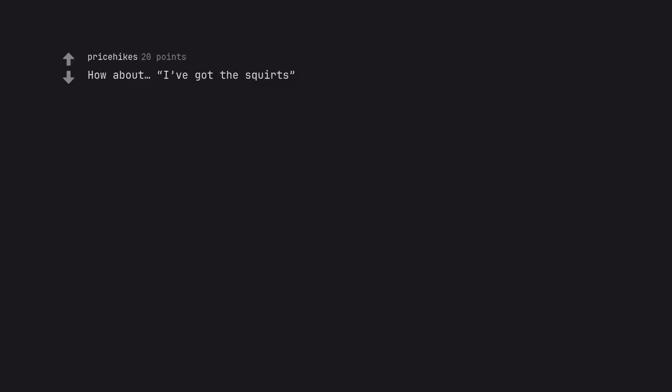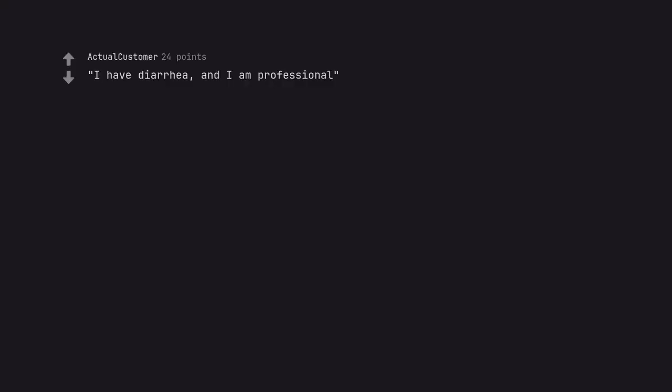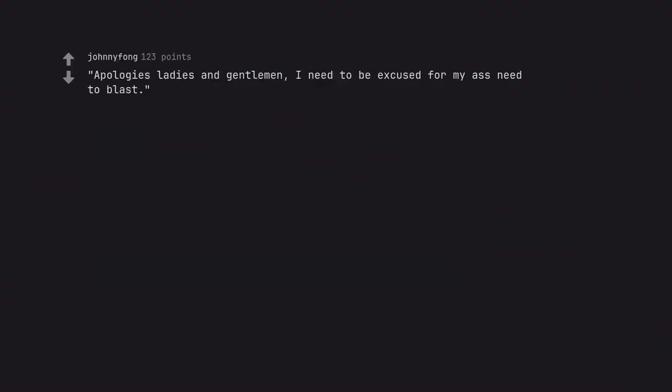How about, I've got the squirts. I have diarrhea, and I am professional. Apologies ladies and gentlemen, I need to be excused for my ass need to blast.